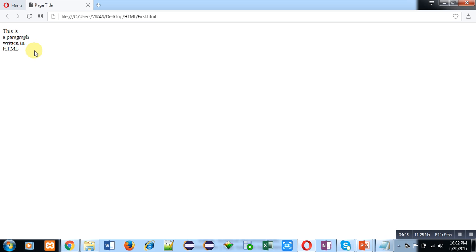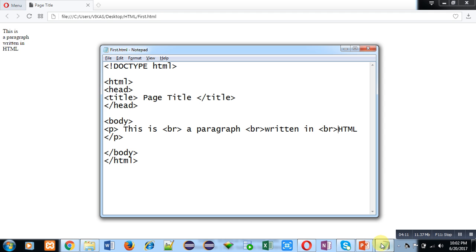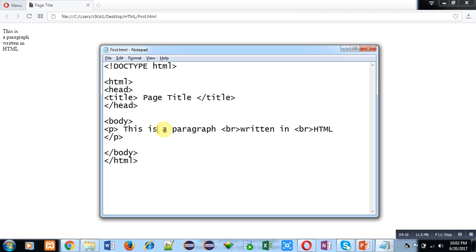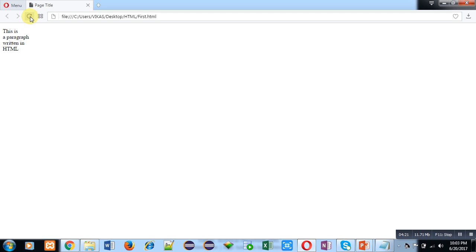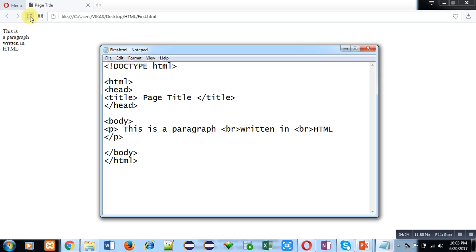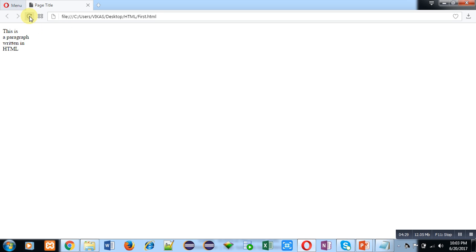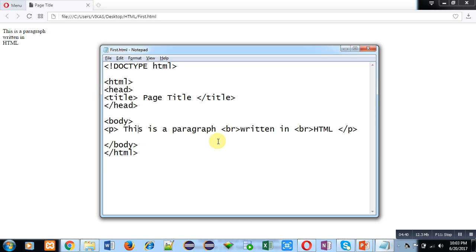You can see 'this is a paragraph written in HTML' displayed in four different lines because I implemented the BR tag. Now suppose I remove the first BR tag — 'this is a paragraph' will print in a single line. After saving with Ctrl+S and refreshing, you can see the text is displayed line by line. With the BR tag you can separate content written inside a P tag.